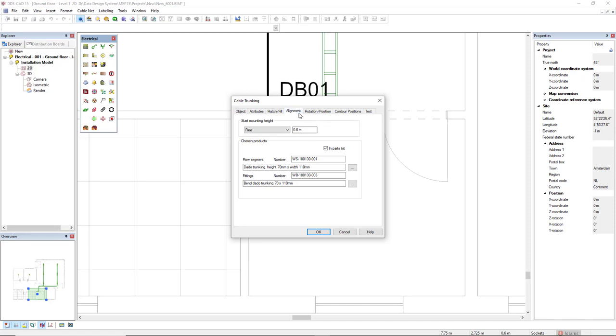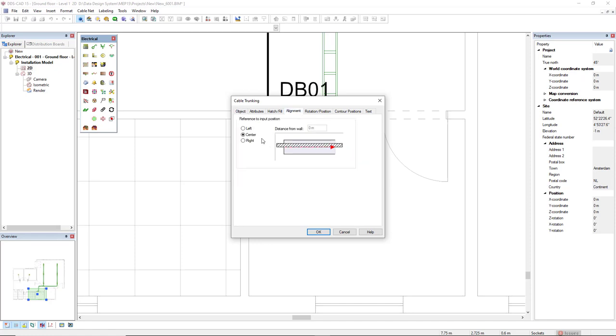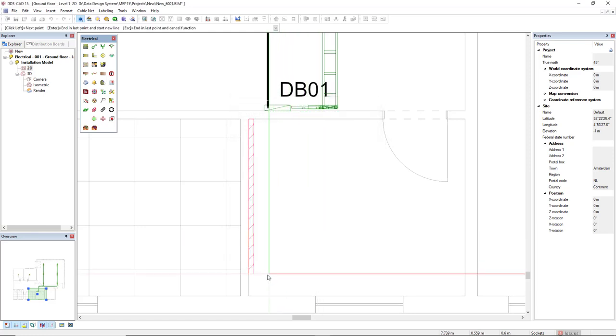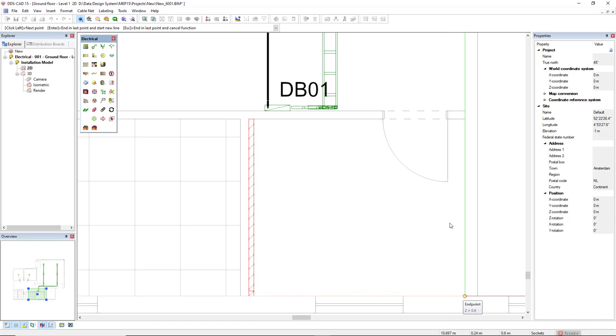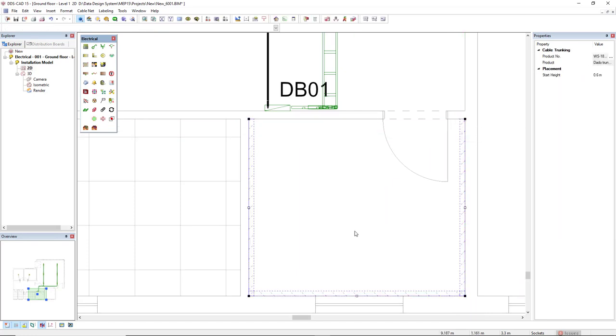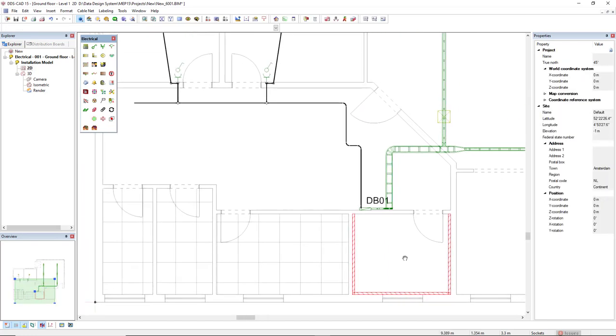At the tab alignment, we can change the reference to input position. I will select to the left. So this I can easily draw wall-mounted, like this.